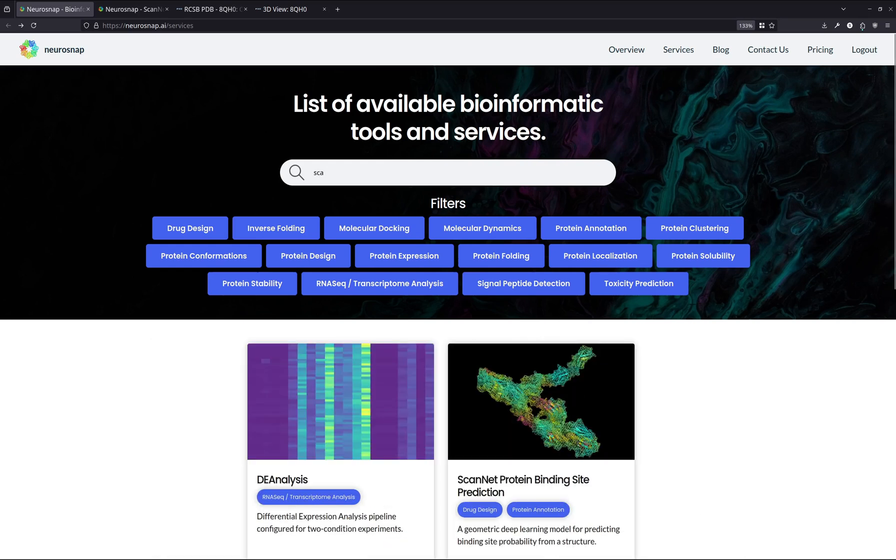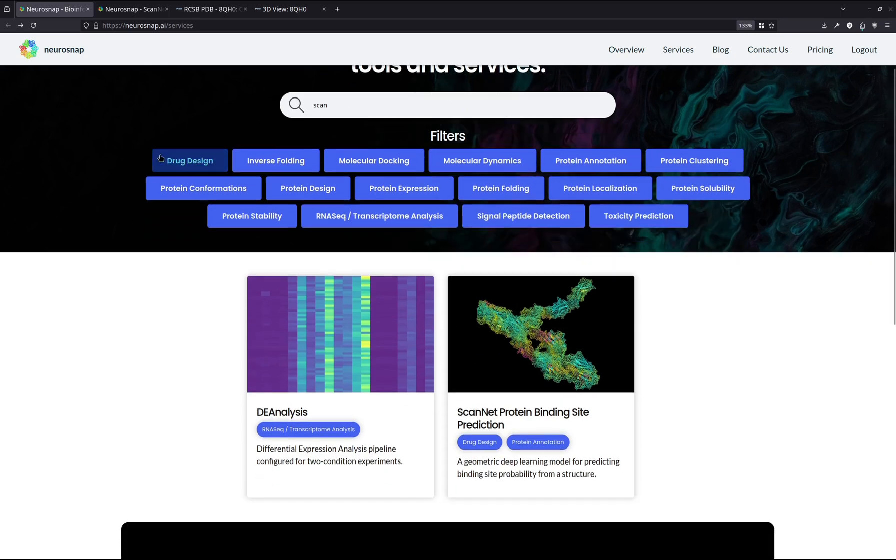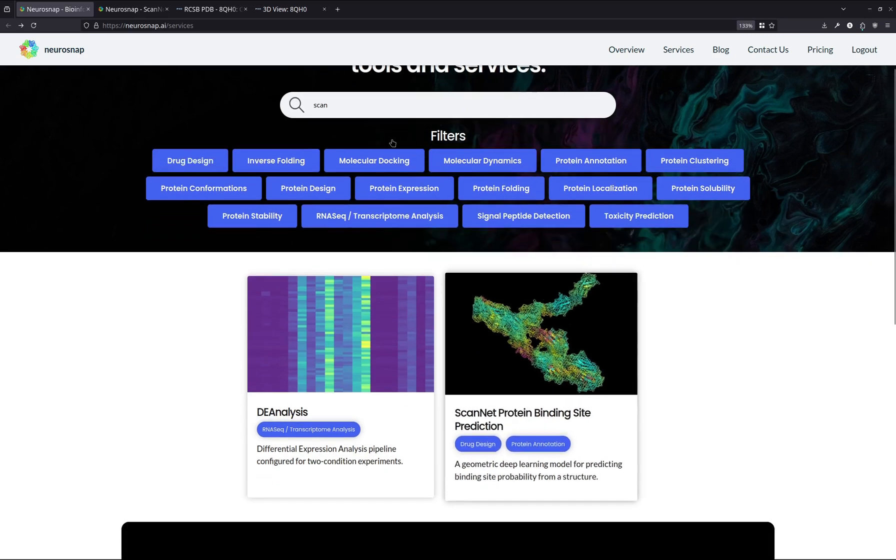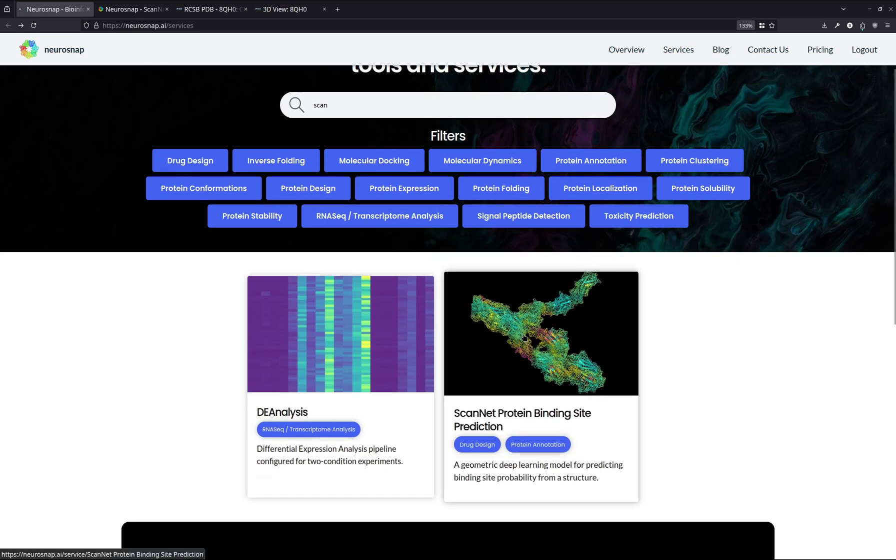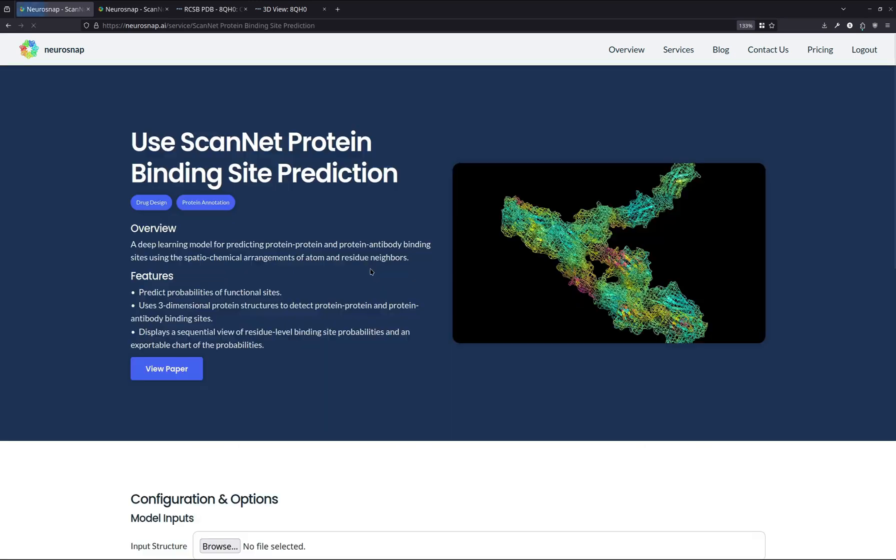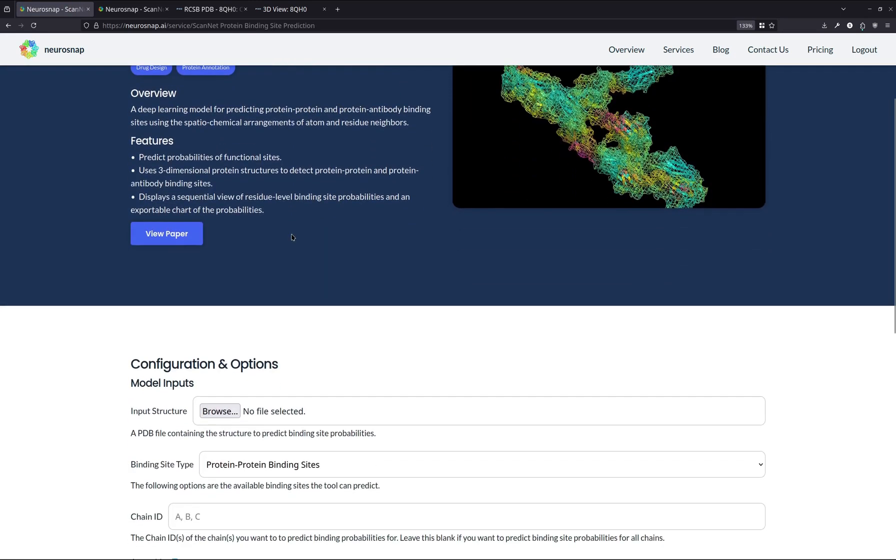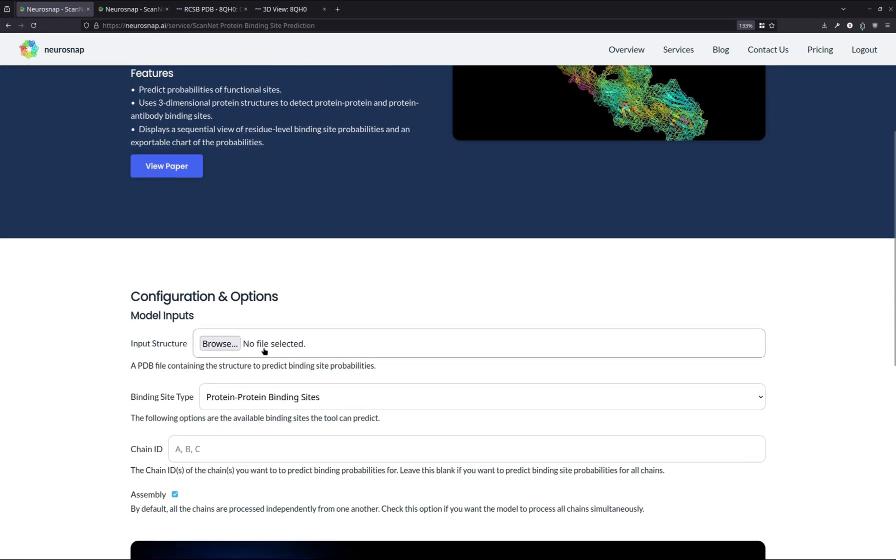For ScanNet, what you want to do is essentially just access the tool by searching it over here in the search bar, scrolling through, and now that we've selected the tool, what we'll do is we'll have to configure things to meet the requirements of our experiment.